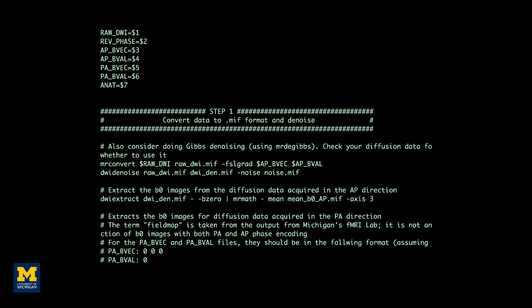First, we will create a template that contains the code needed to analyze a single subject, and then we will use a for loop to automate that analysis for all of the subjects.